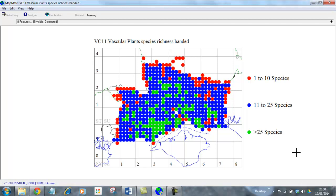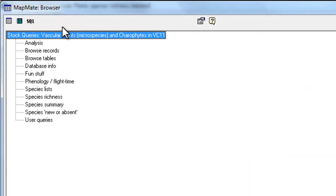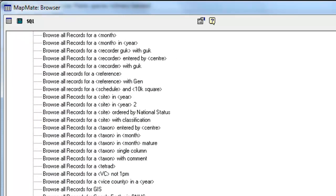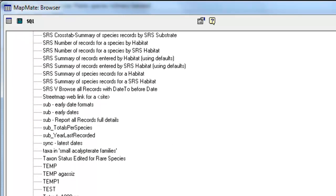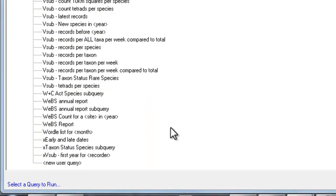Then we need to go to the analysis section and we're going to create a new user query. So we'll double click on the user queries heading. I've got rather a lot of user queries on my copy, there'll probably be fewer on yours, but however many queries you have you need to scroll down to the bottom of the list.